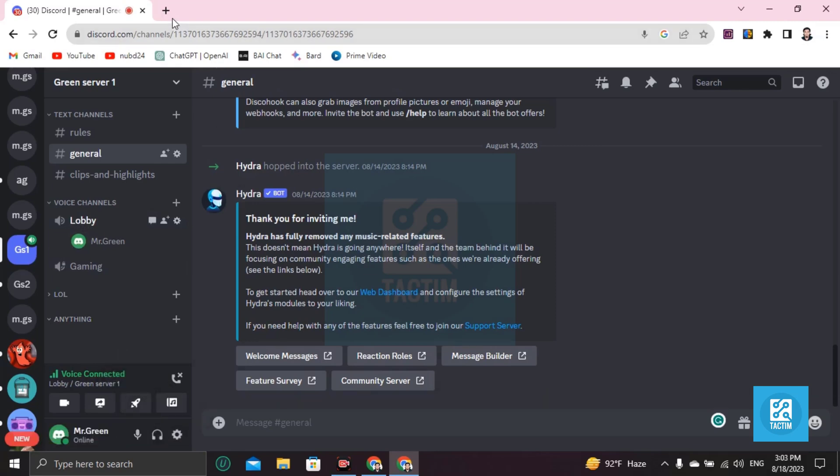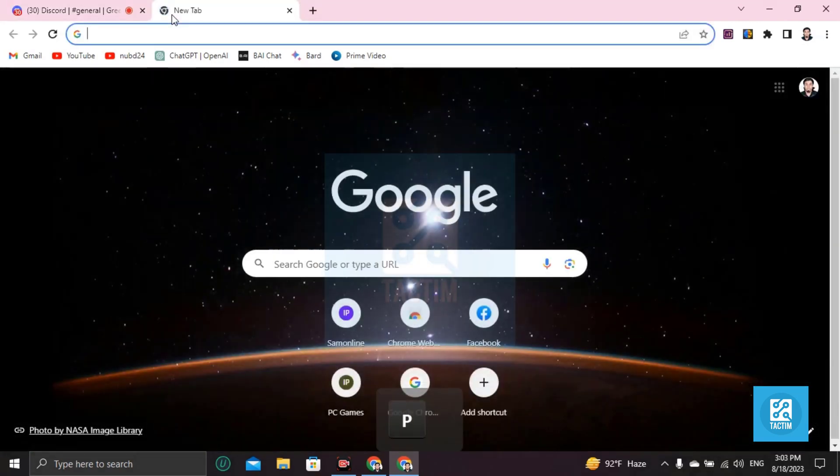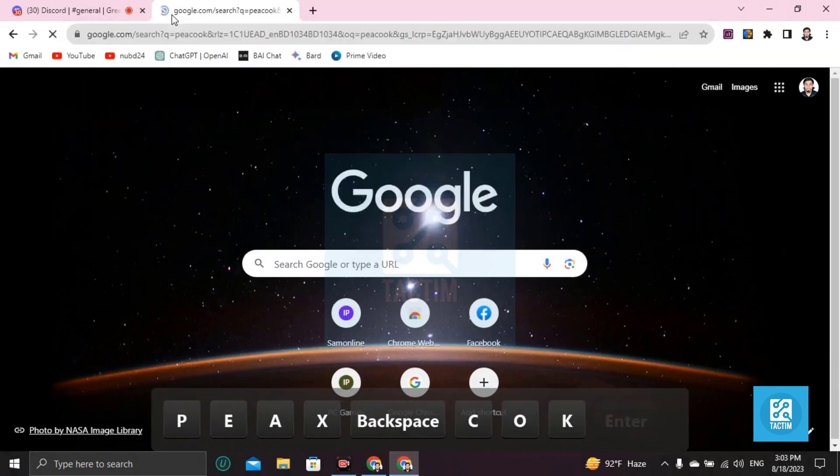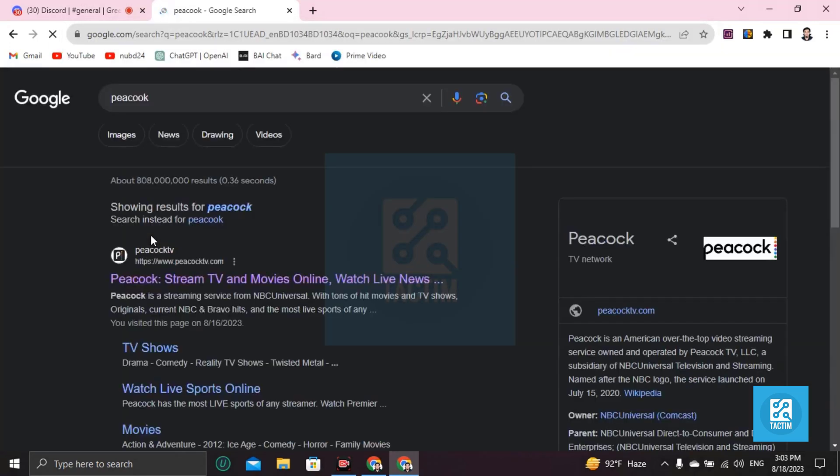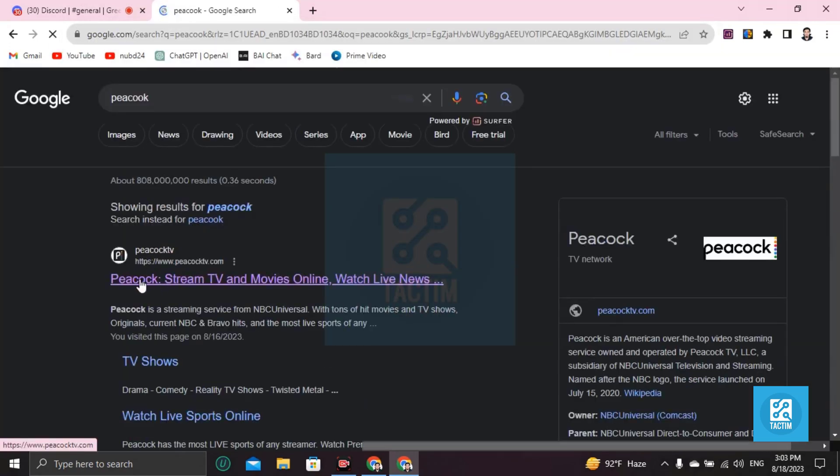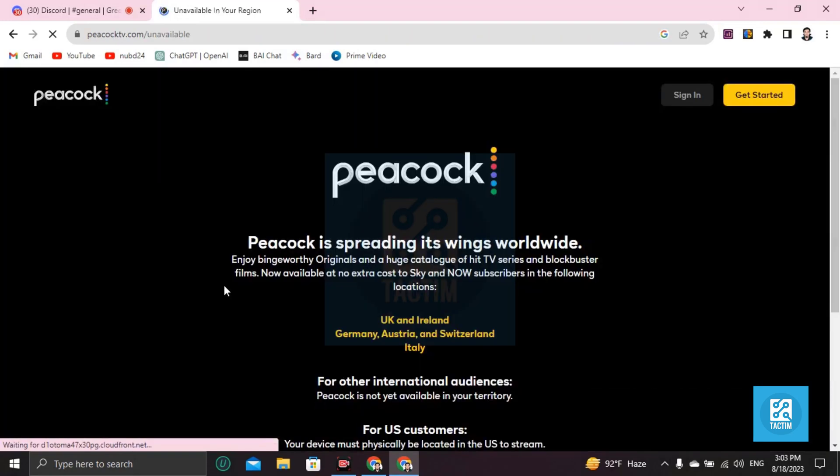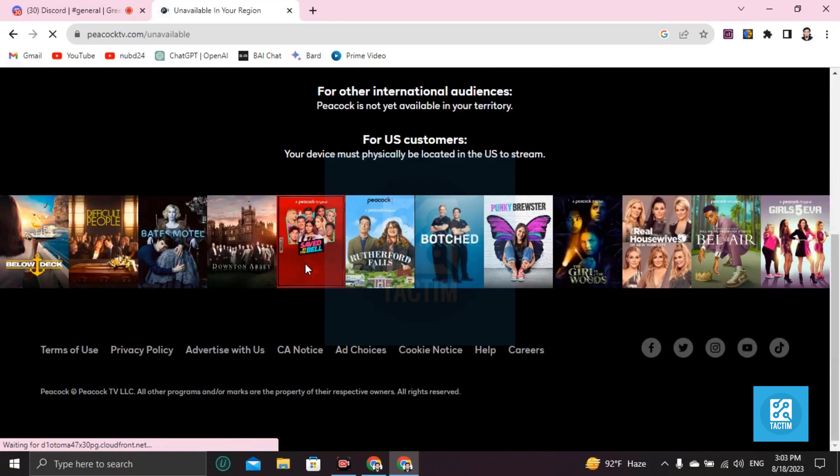Then open a new tab here and write here 'Peacock.' You can see here Peacock TV stream at the first line. Click here and now you can play any show from here.